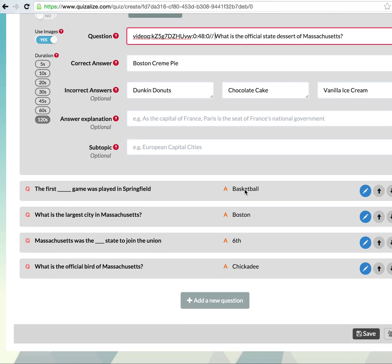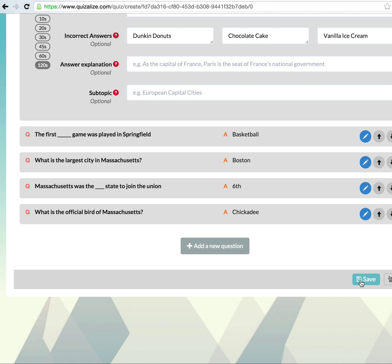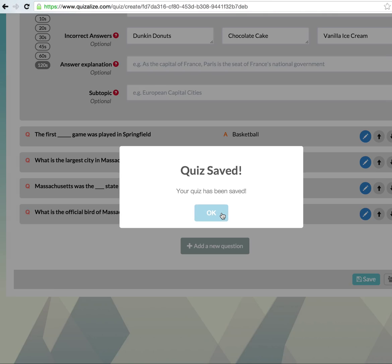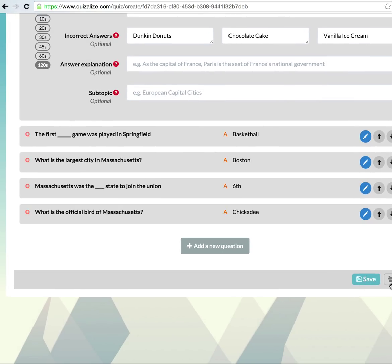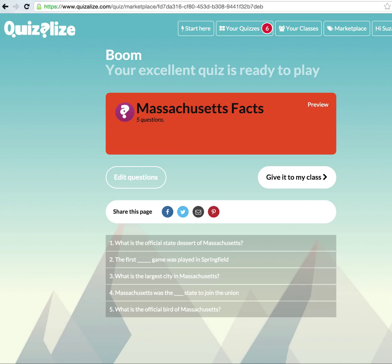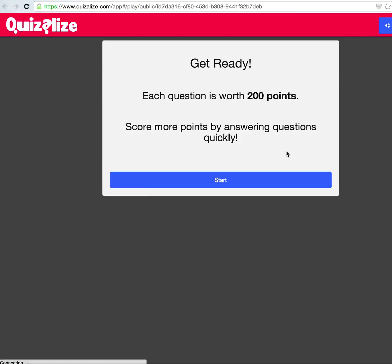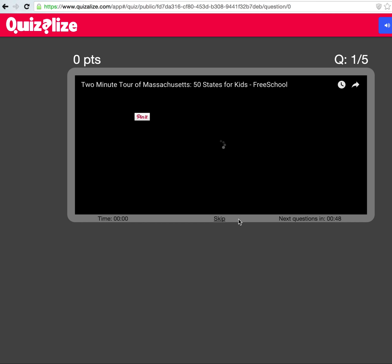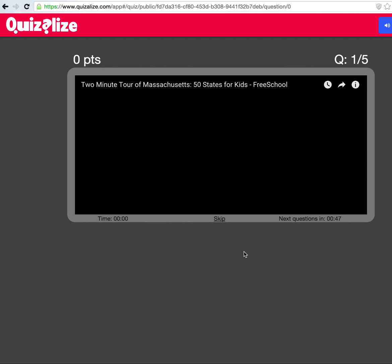Then click Save, and then Finish. When you preview your quiz, the YouTube play button should come up, and when you click the video, it should start playing.